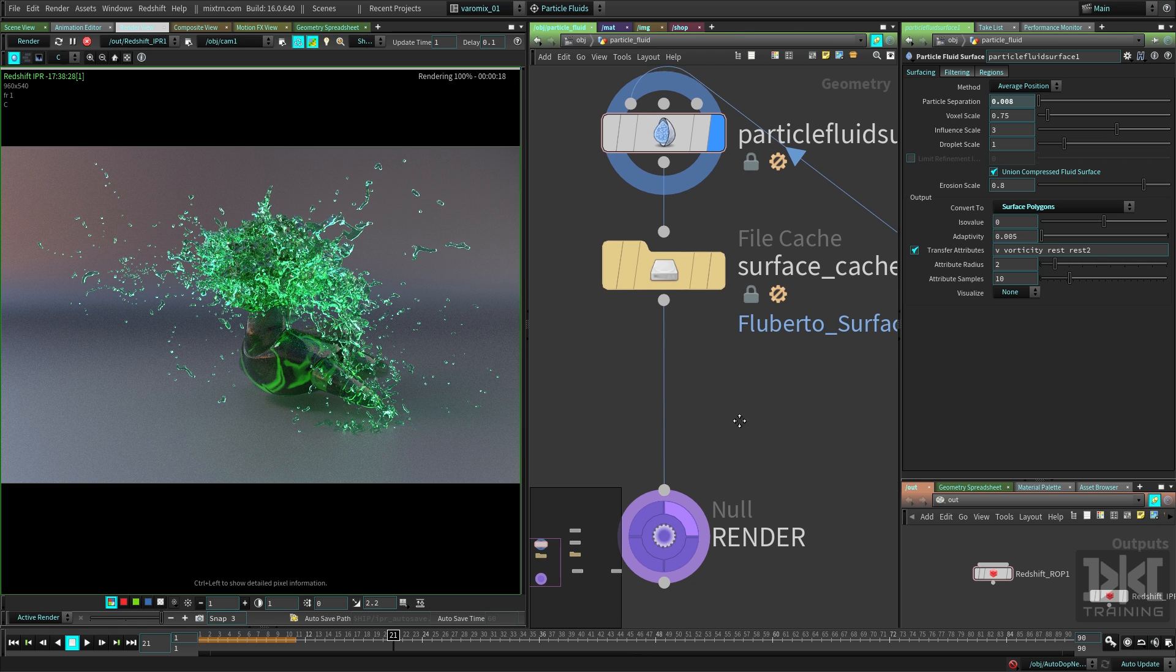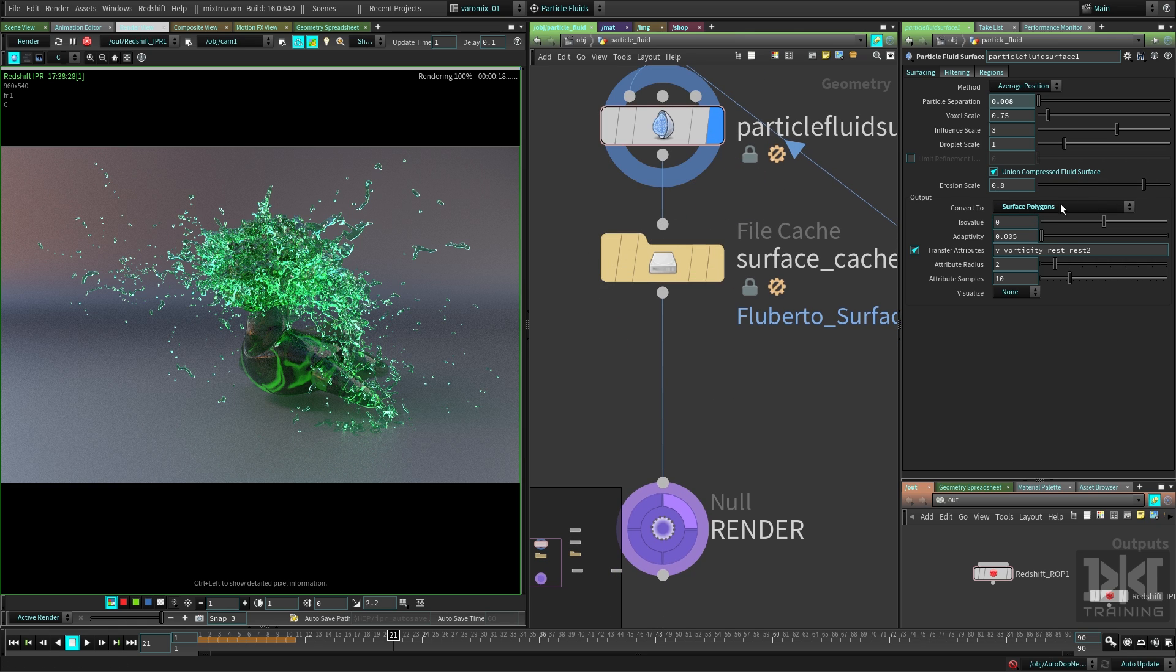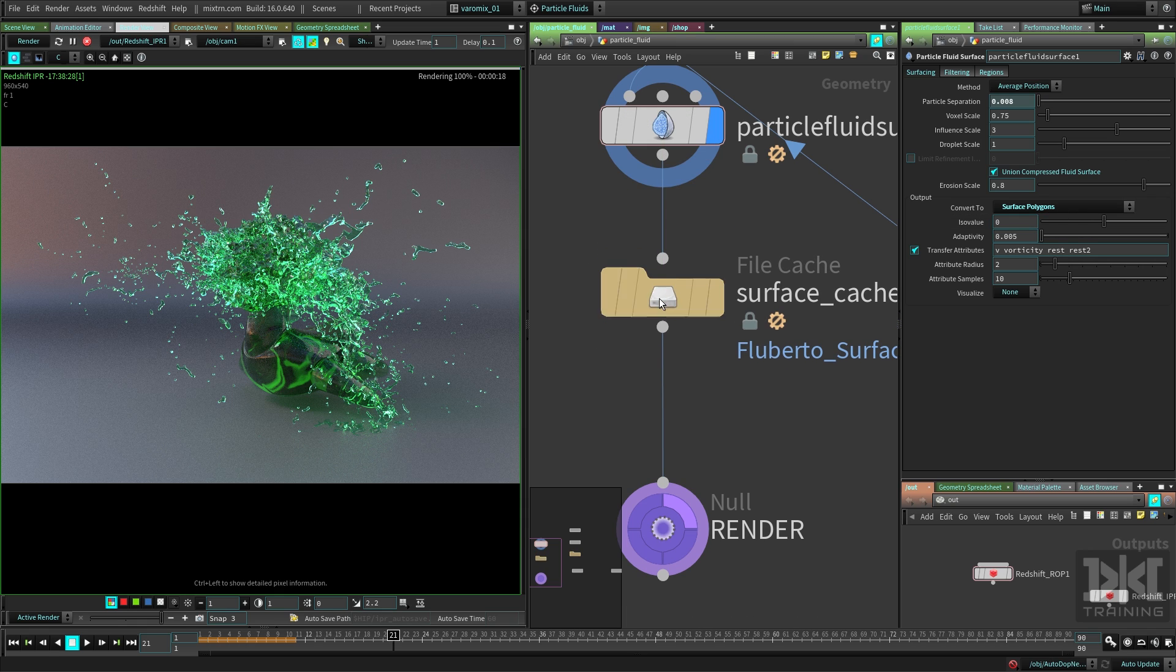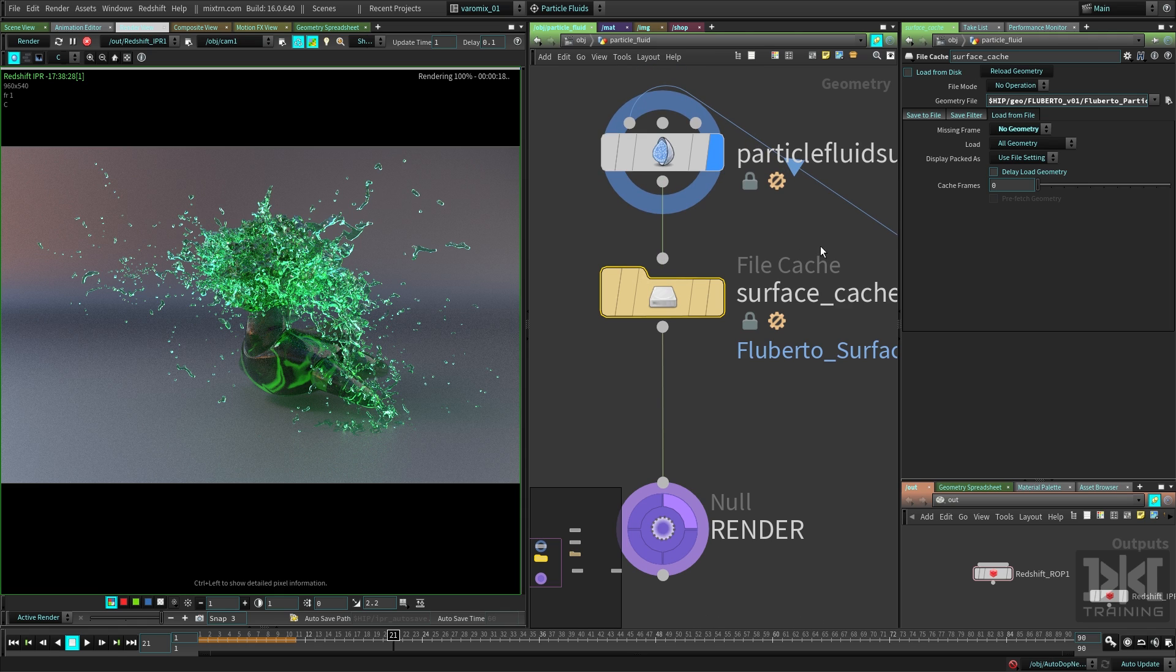Now that you've changed this convert node to polygons, you should just cache them, right? You should just cache the particles and not worry about converting this on the fly. But the other thing I'm going to tell you here...